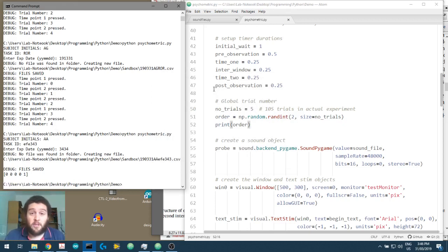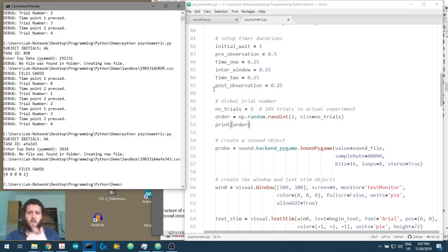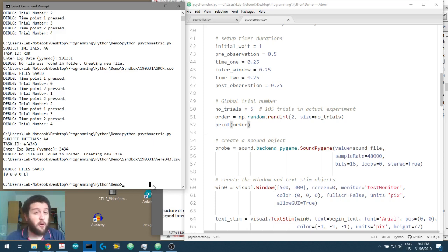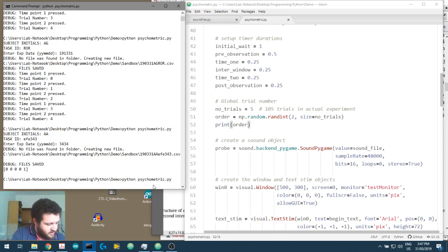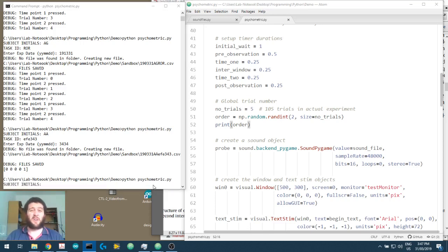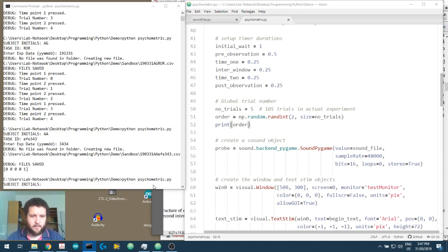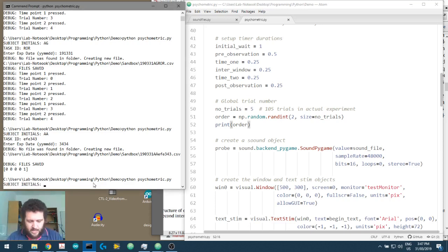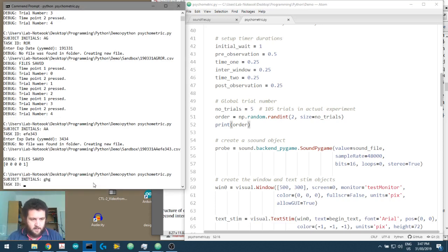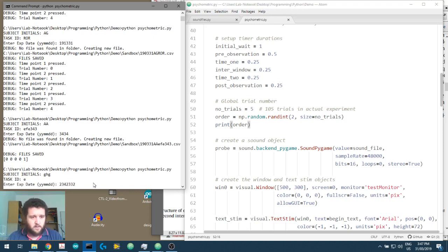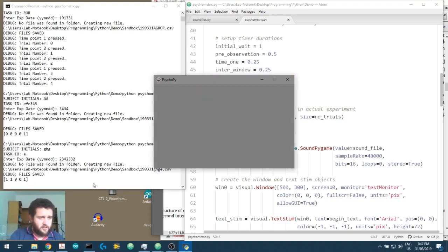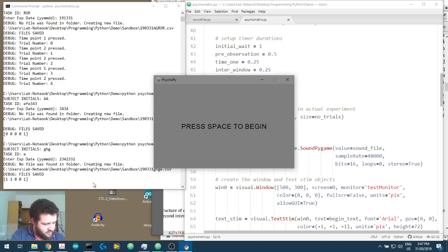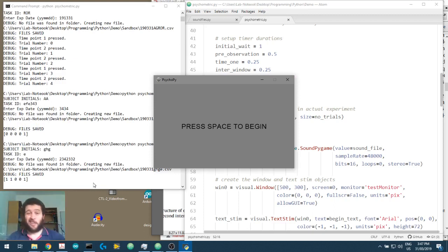We haven't told the stimulus to only play in the first or the second window. What we want to do first, however, is just run this program again just to make sure, so I'll go 0, 0, 0, 1, I'll write this down, just to make sure that when we do have a random array coming through. Okay, 1, 1, 0, 0, 1, so 1, 1, 0, 0, 1, so that is correct.